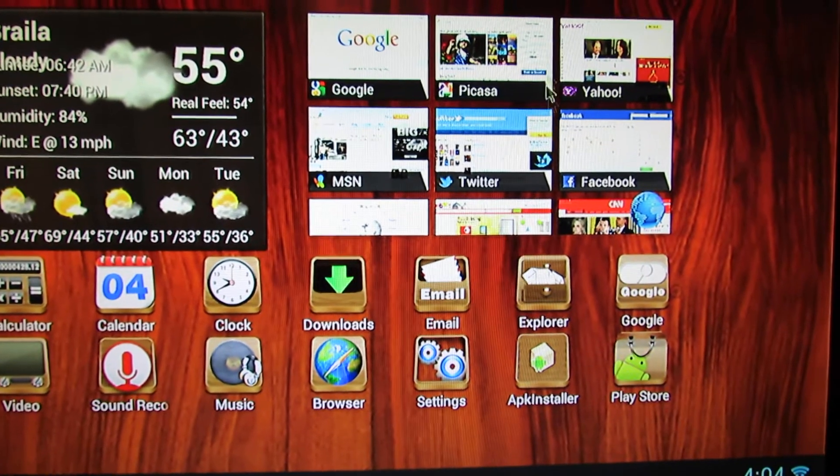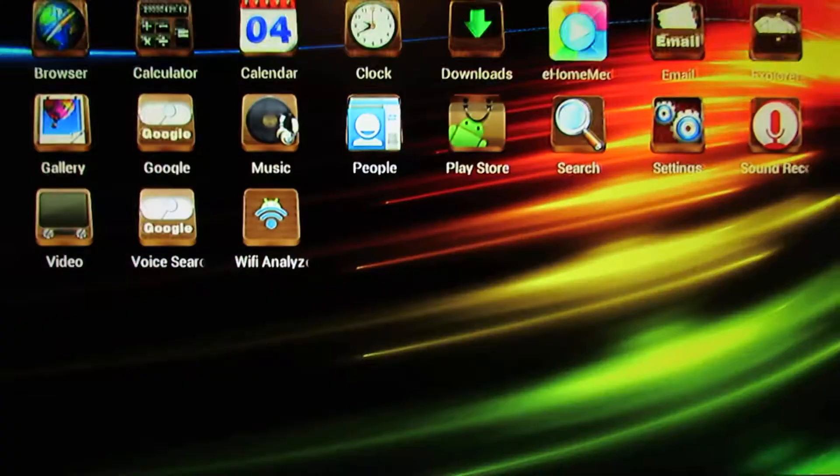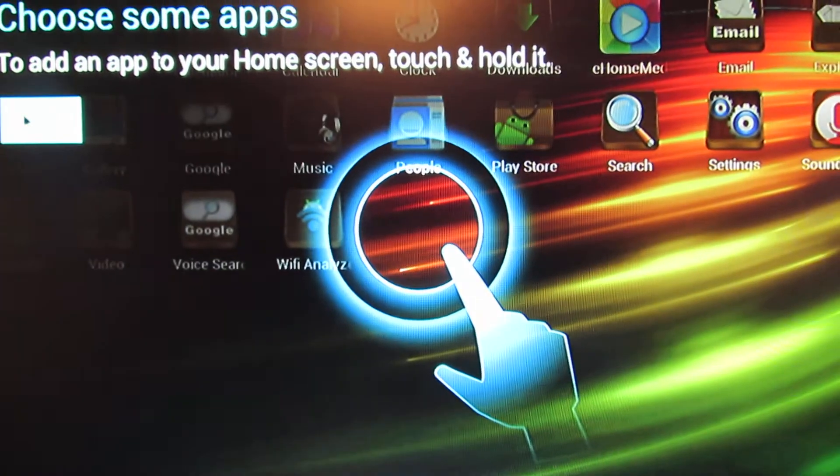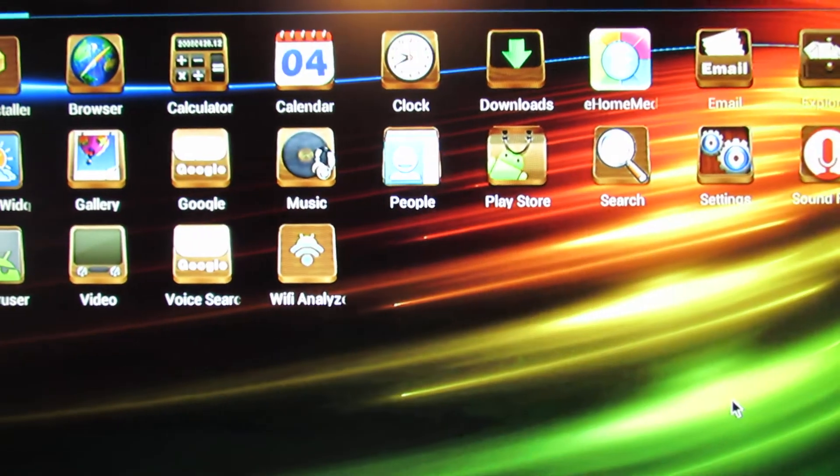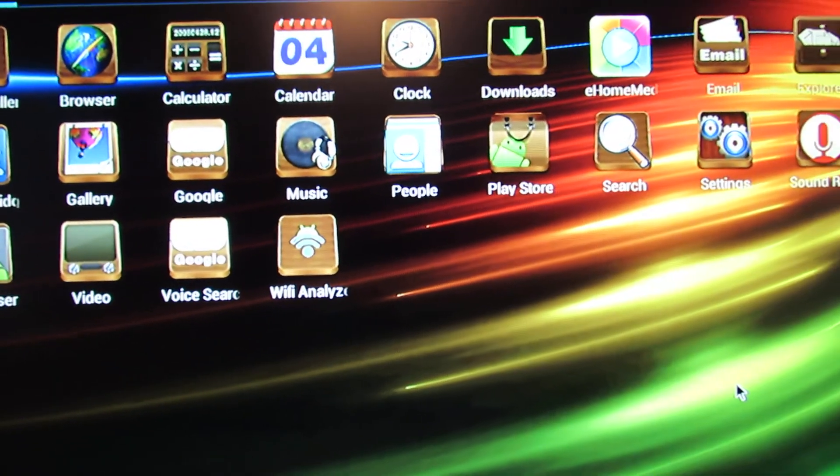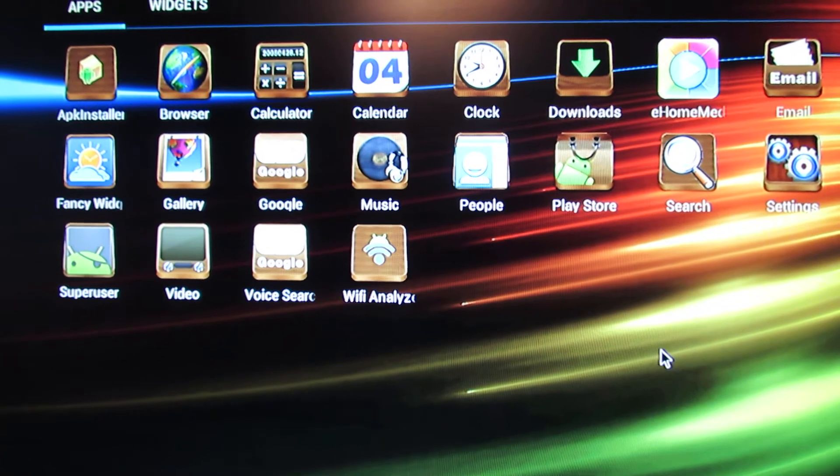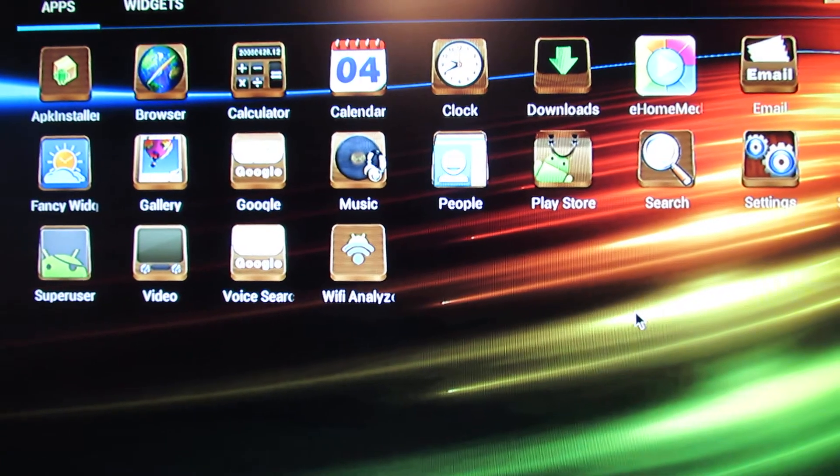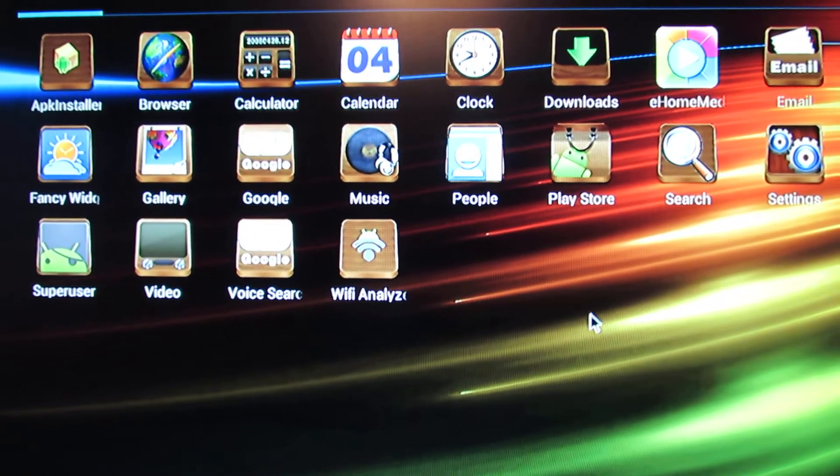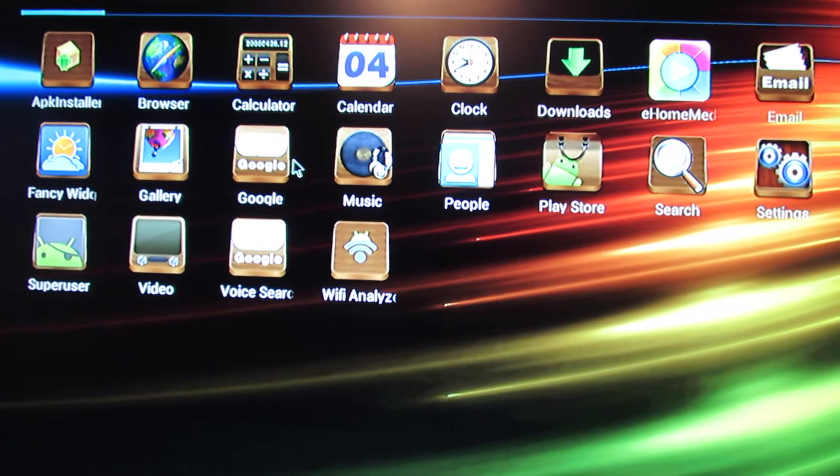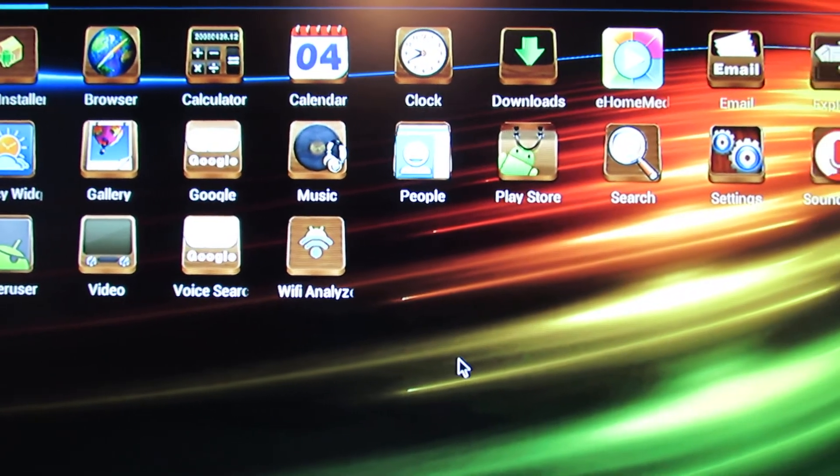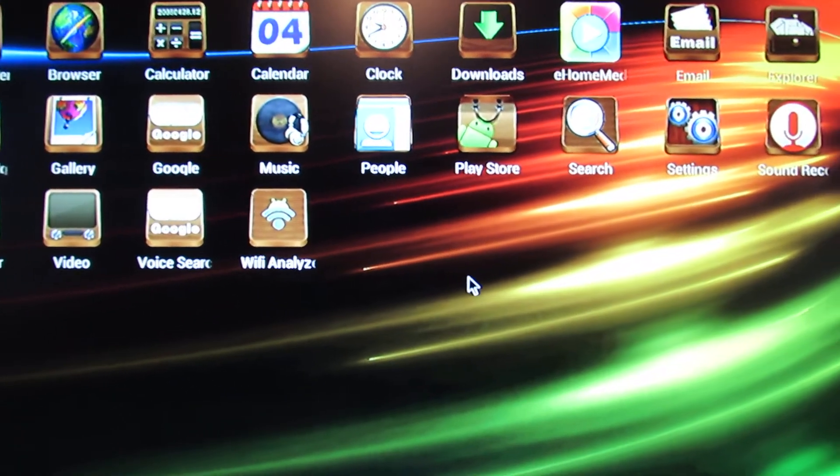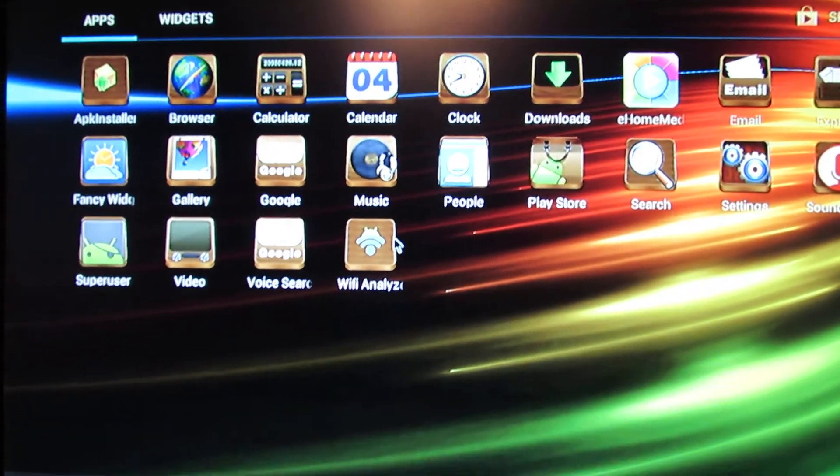Let's take a look at the pre-installed applications. As you can see, we do not have GAPS applications. You have to install GAPS, Google, Gmail, Play Store and so on, YouTube and others.